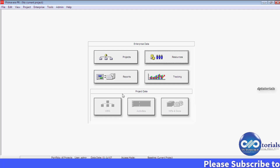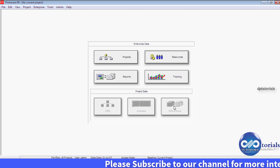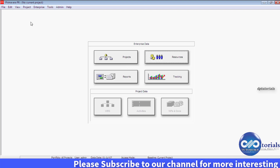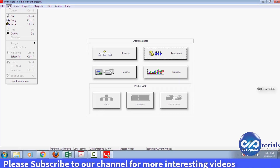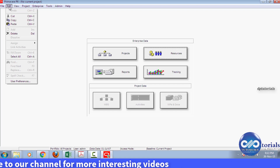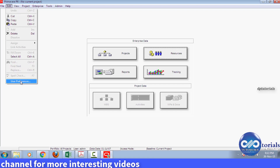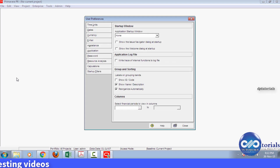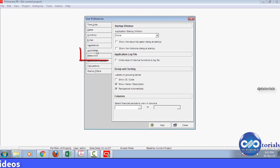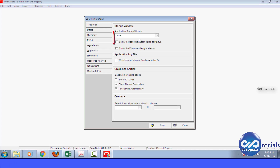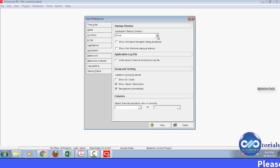Now, first let us see how to set this startup window. Go to the Edit tab and click on User Preferences. Here, go to the Application section, and in the startup window, from the drop-down menu, select the particular section that you wish to see as a startup window.